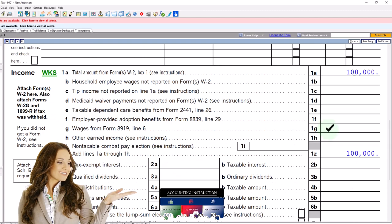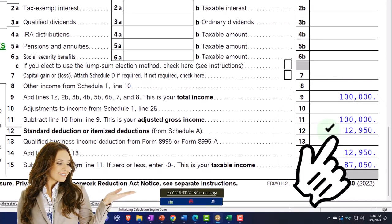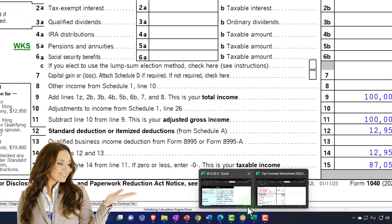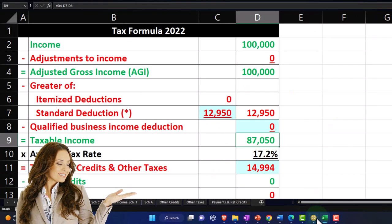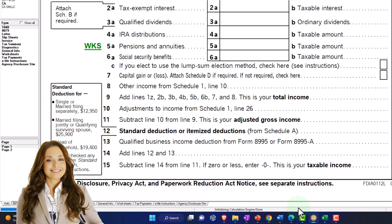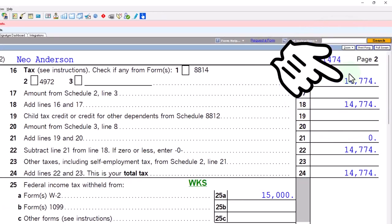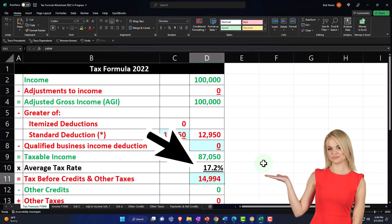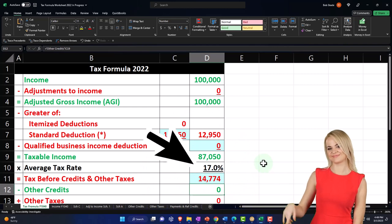We took out that extra $1,000, so we just have the standard deduction at $12,950, getting us down to $87,050. I'm going to mirror that on our tax worksheet at $87,050. Then we'll let the tax software calculate the tax on page two at $14,774. So there's our starting point.